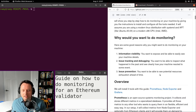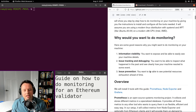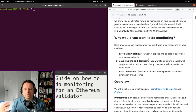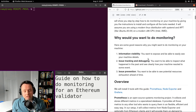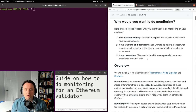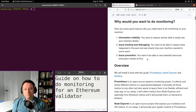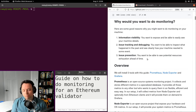The first thing I'm going to look at is why you would want to do monitoring. There are a few reasons: the first one is information visibility, so you want to be able to expose and easily see your machine details. The second is issue tracking and debugging, so whenever something happens you can see how your machine reacted. The last one is issue prevention — monitoring helps you see potential resource exhaustion ahead of time so you can prevent it before it becomes a bigger problem.